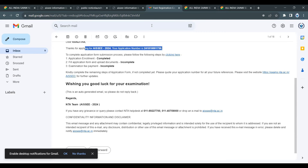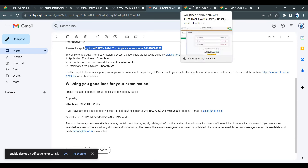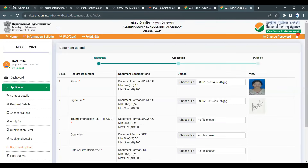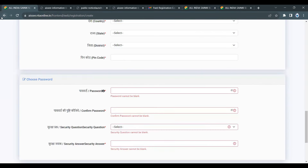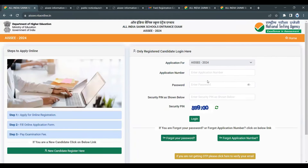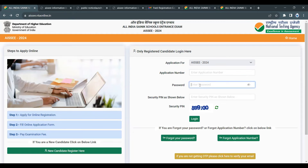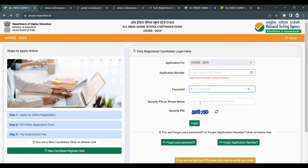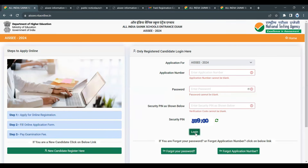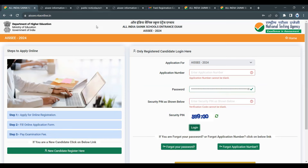When you confirm, your registration is complete. If you want to apply further, it is now registered. You will receive a registration number. After that, you can log in using your application form number, password, and security pin.